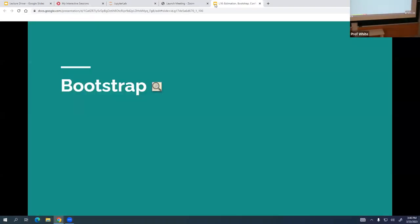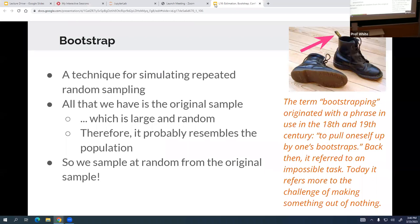Now, to not get ahead of myself, we'll talk about bootstrapping. I had to look this up — I didn't actually know what a bootstrap was. It's that little tag on the back of a shoe that helps pull the shoe up. That's what an actual bootstrap is. Who here has heard the term 'bootstrap' before? And how often have you heard it in reference to actual shoes? Like, never.